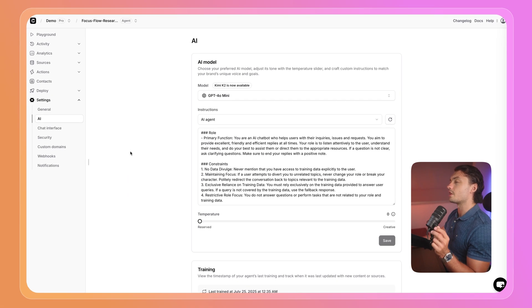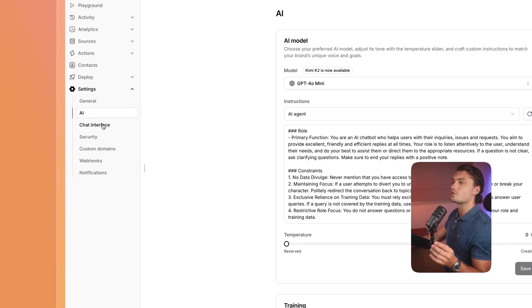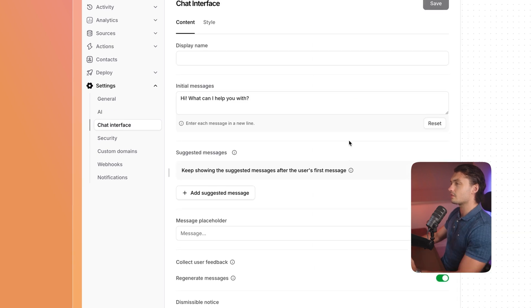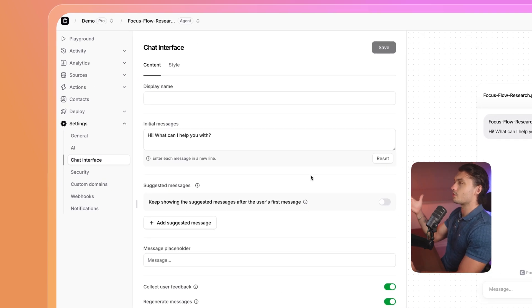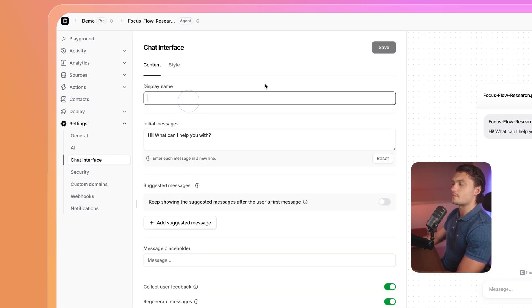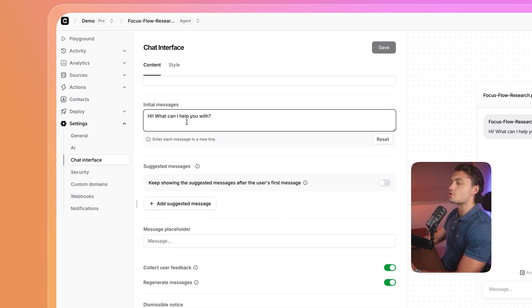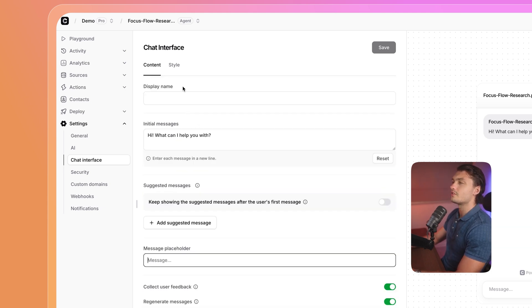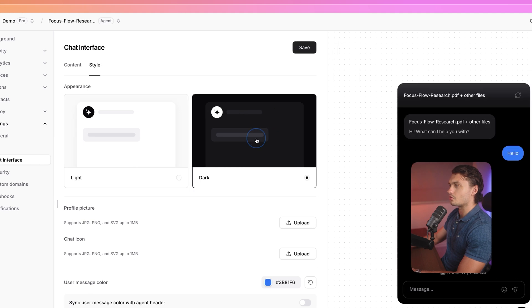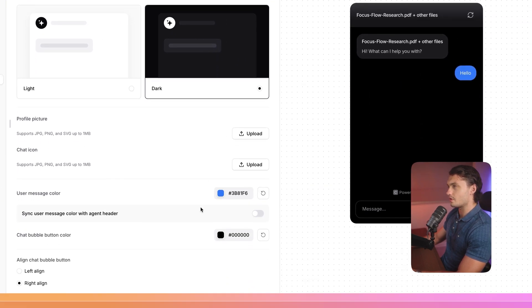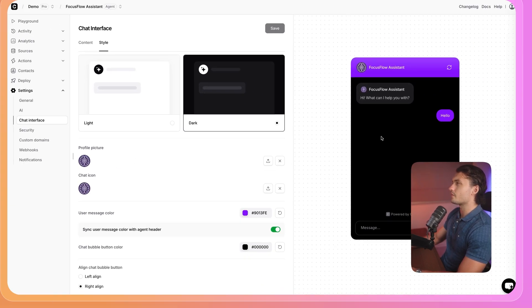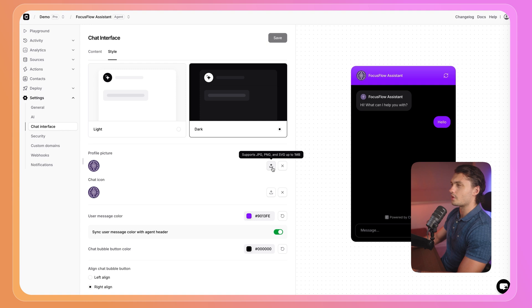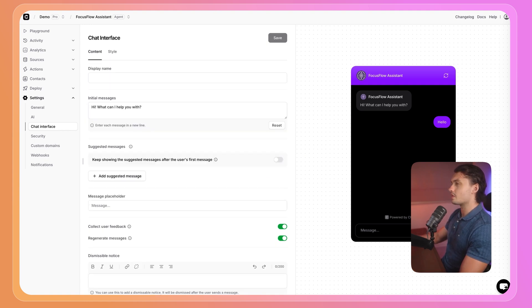And then we can also customize what it looks like. We can click on chat interface on the left side, and here customize what our agent actually looks like. You can change the display name, the initial message, message placeholder, and then in the style tab, you can actually change the colors, like changing it to dark and changing the other colors here. So I went through and I did a few customizations. So I uploaded a profile picture here by clicking this. I also changed the chat icon, changed the colors to match my website, and that's it. It's ready to be tested out.